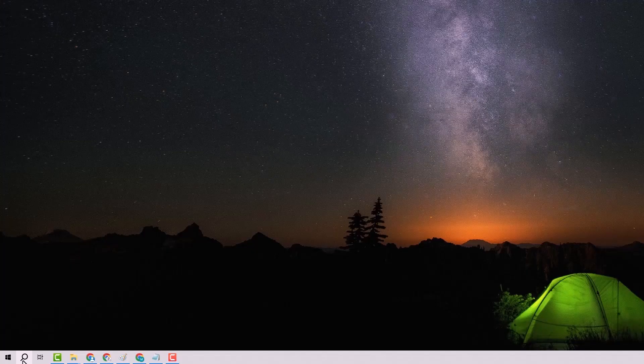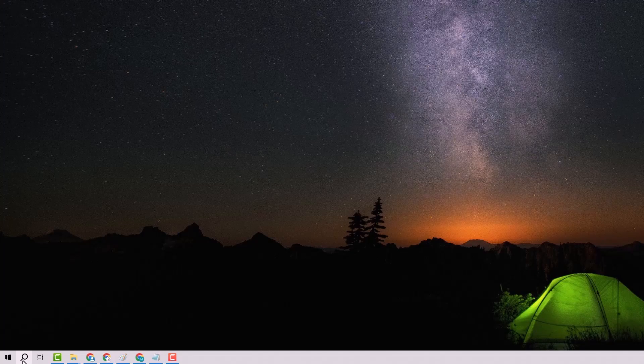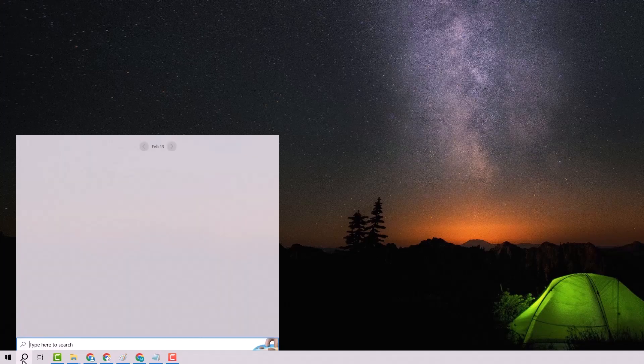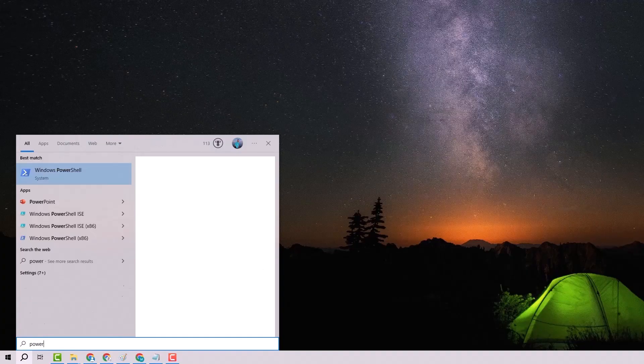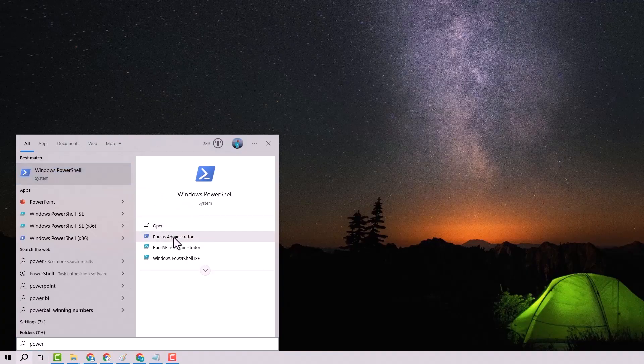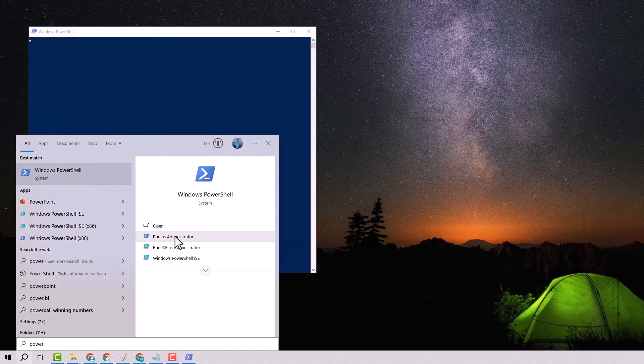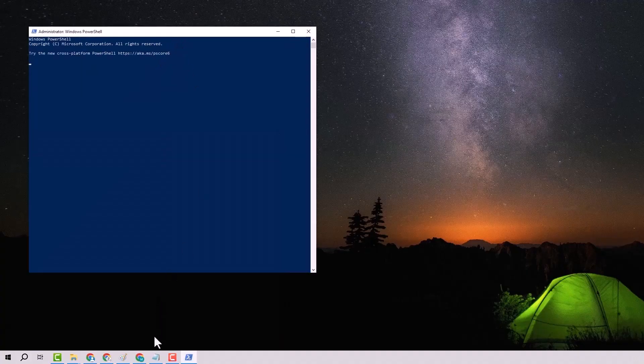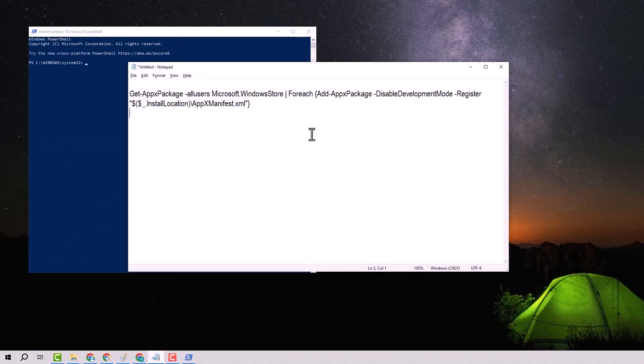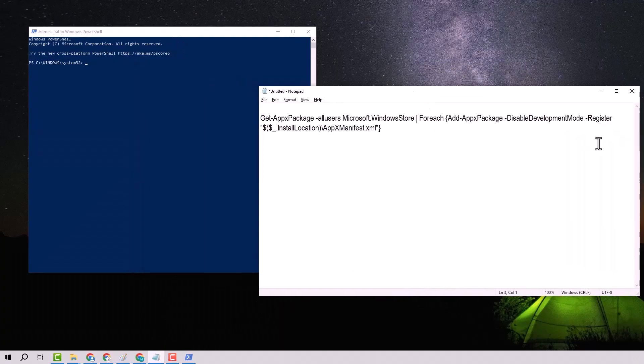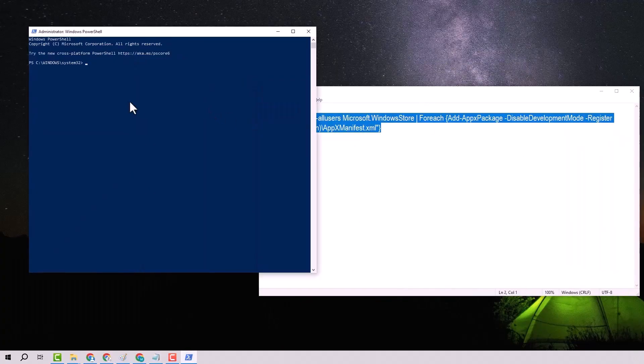Step 8. Finally, re-register the Microsoft Store. Open the Start menu, type PowerShell, right-click, and run it as an administrator. Copy and paste the command provided in the video description and press Enter. Once that's done, restart your computer.